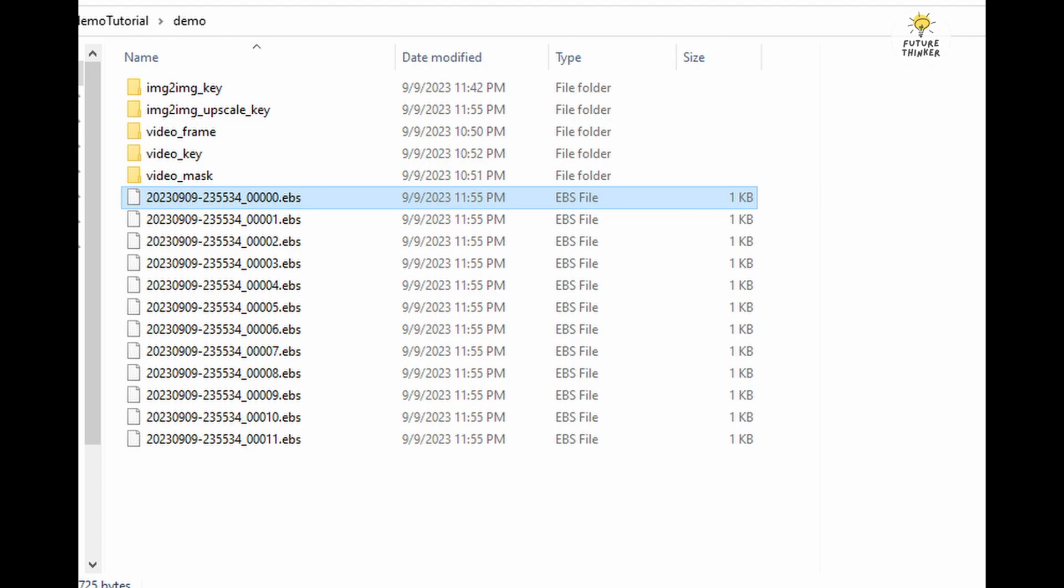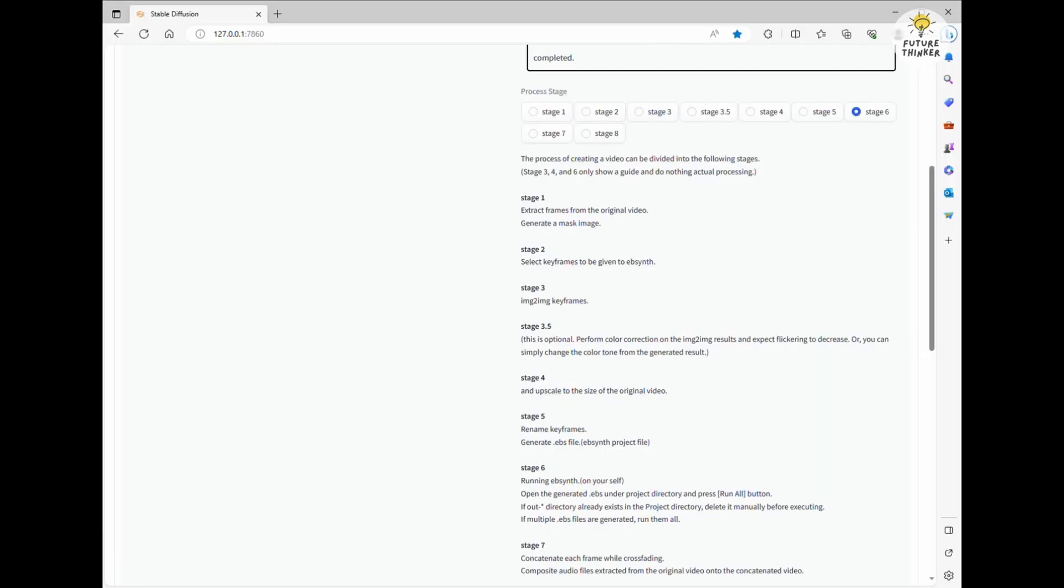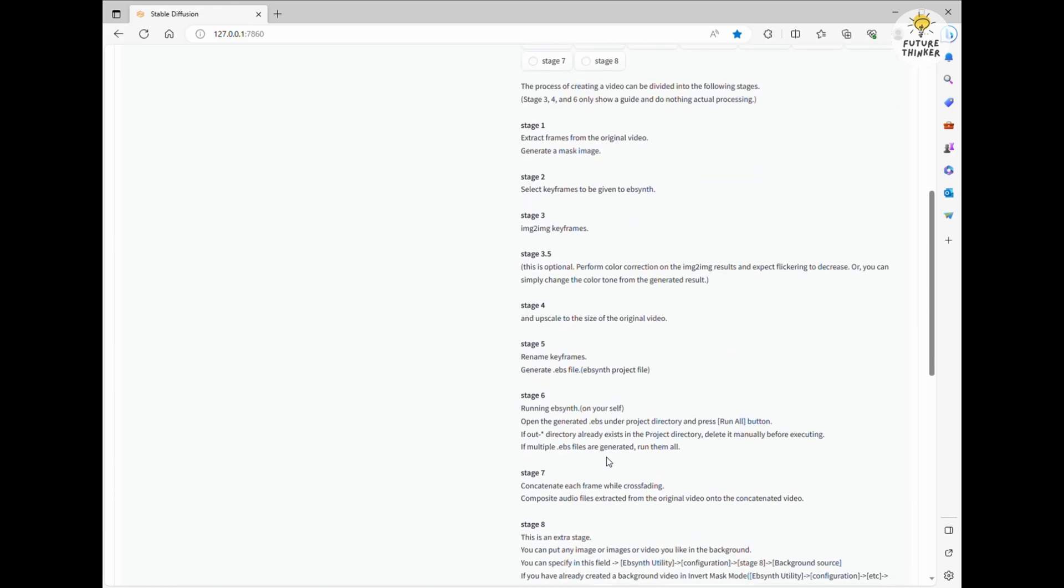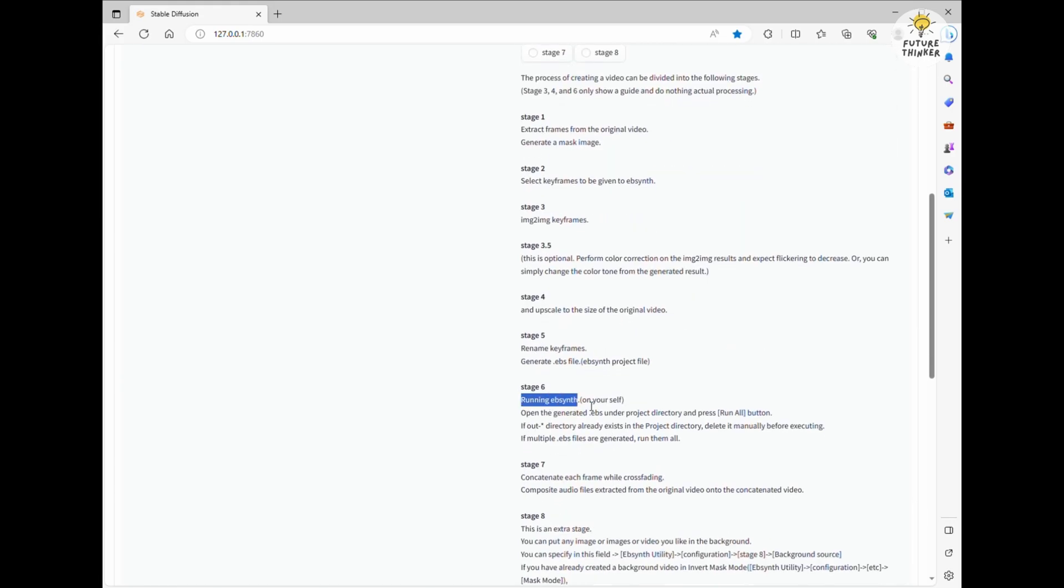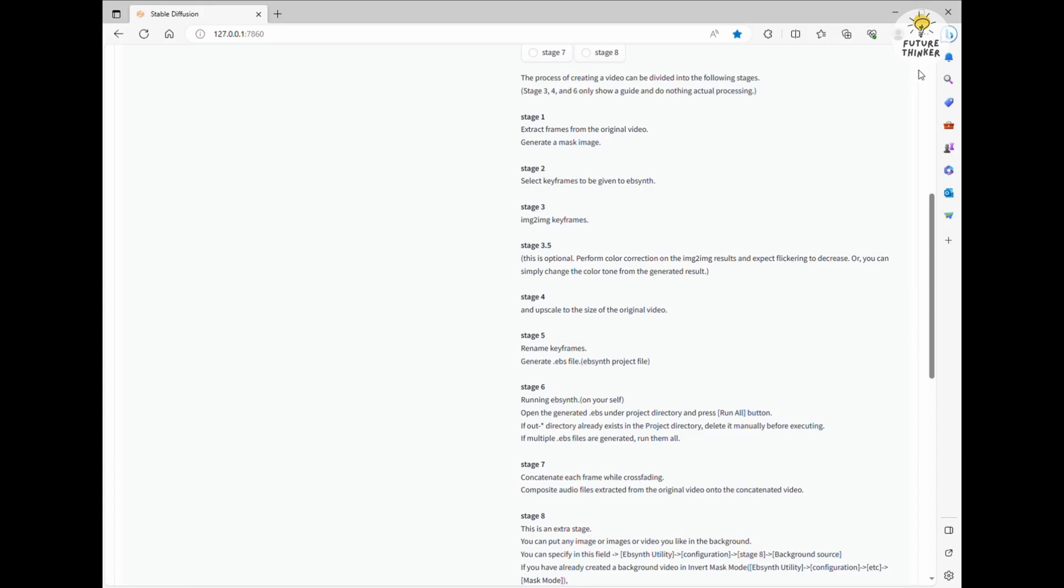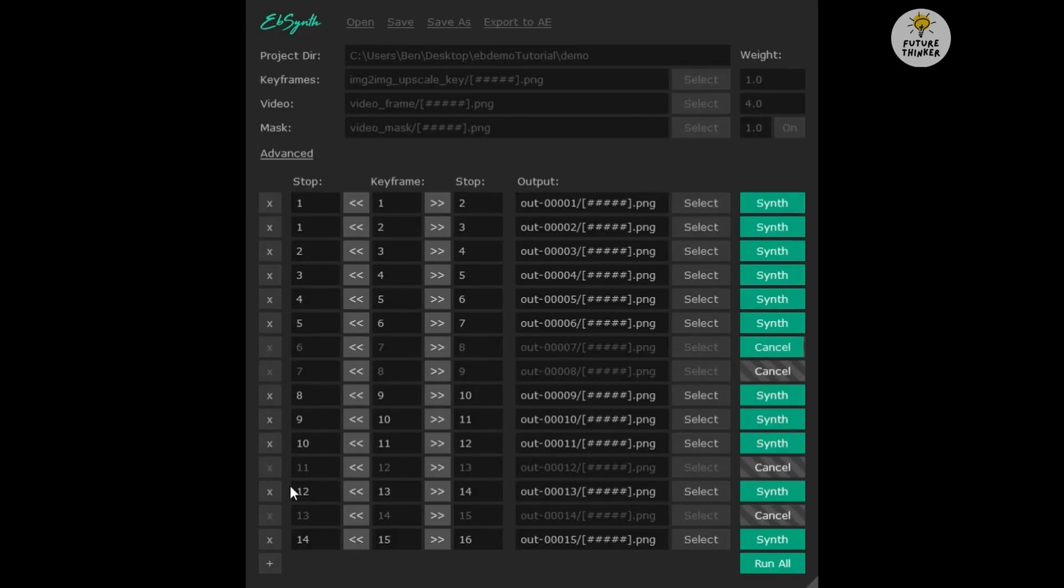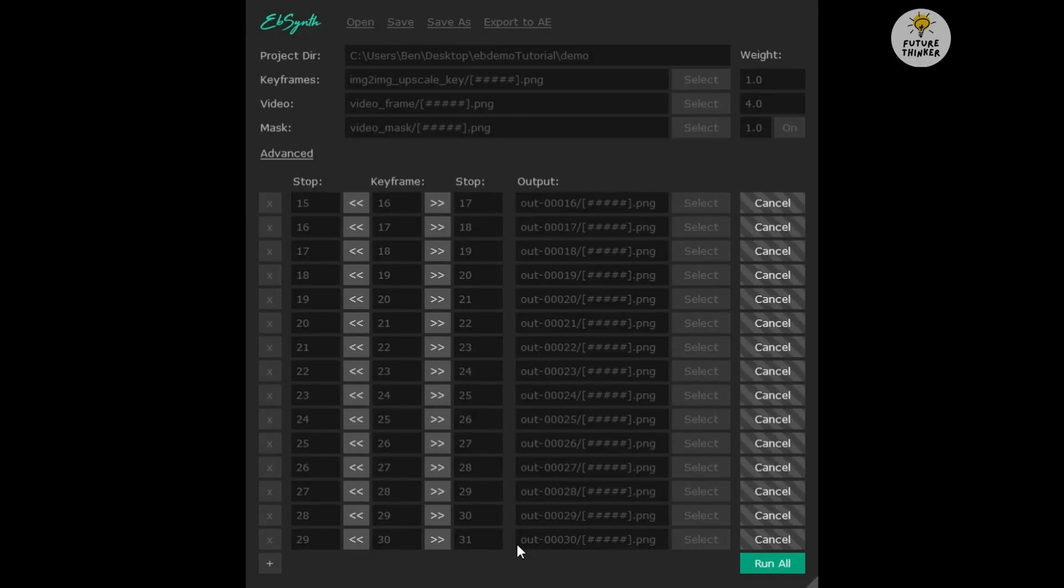And that brings us to stage 6. Here we're going to run the EBSynth program to transform each keyframe into an animation. First, open up EBSynth. If you haven't downloaded it yet, you can find the link provided in this video's description. Now, drag and drop each EBS extension file from your project directory into the software, starting from 0 to 11.